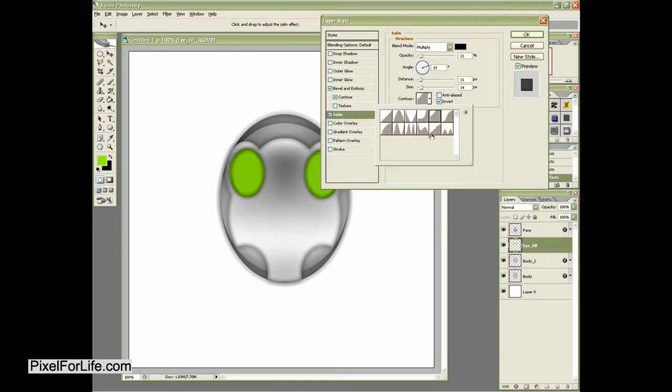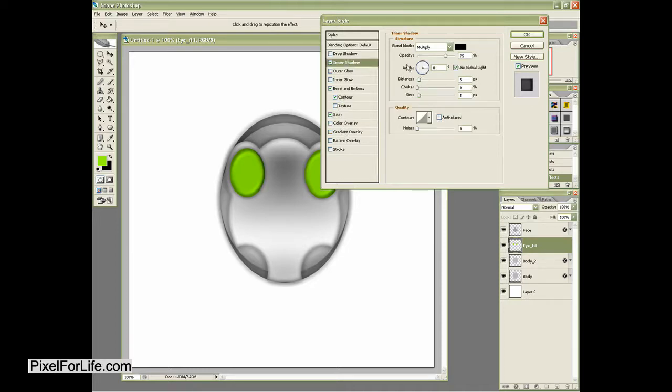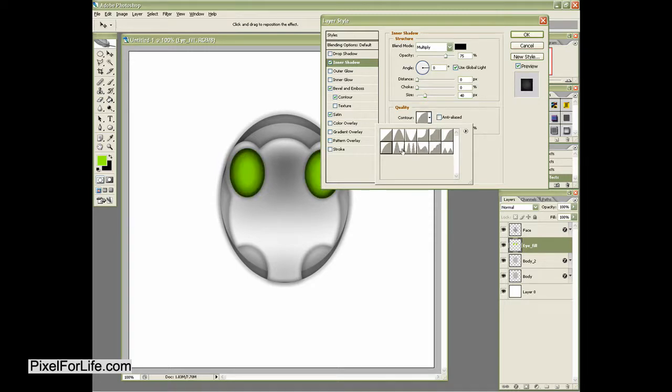I'm then going to fill it with a satin. And I'll just leave black and make the opacity. And again, a lot of this is just going to be playing around with different contours and stuff.